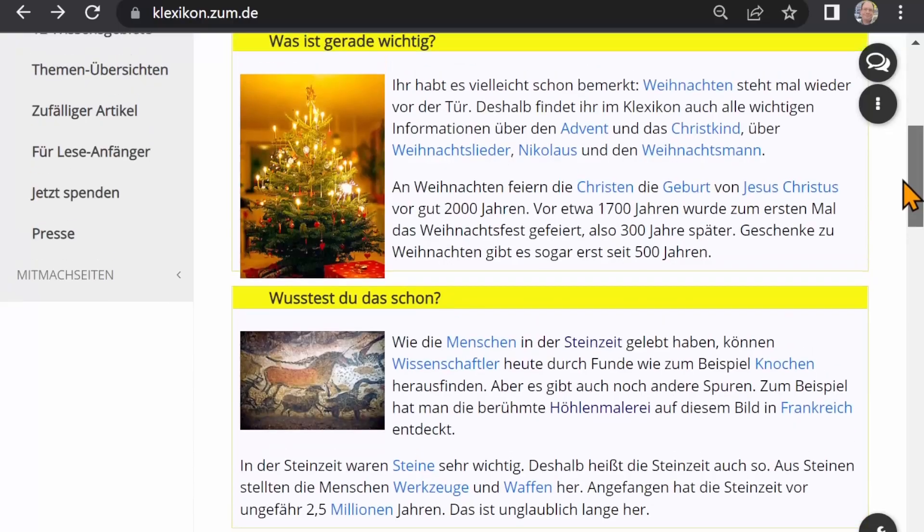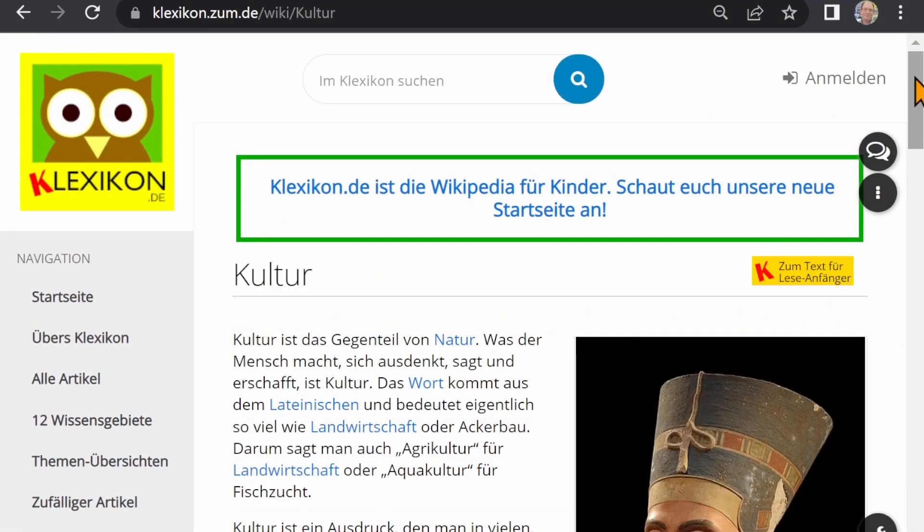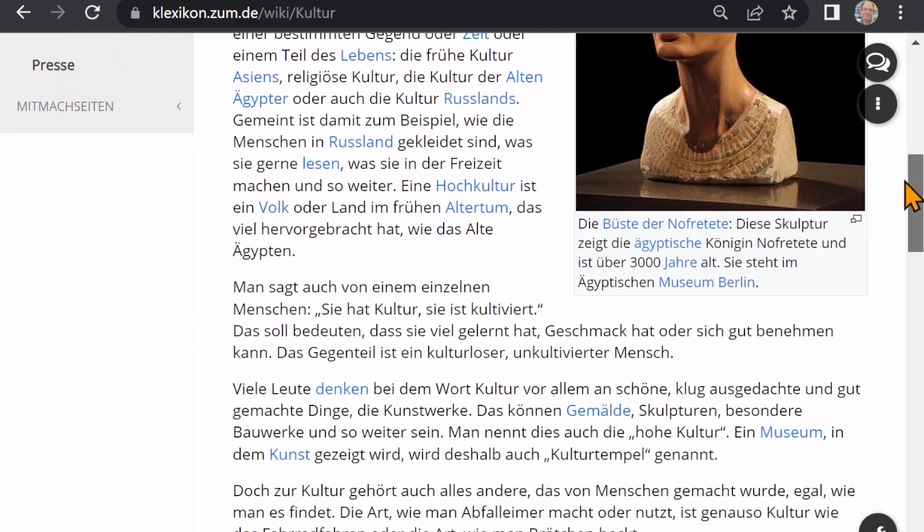Why for children? Meet the Klexicon. It is a wiki encyclopedia for children in German language. Creating it was a lot of work, so why not use artificial intelligence?